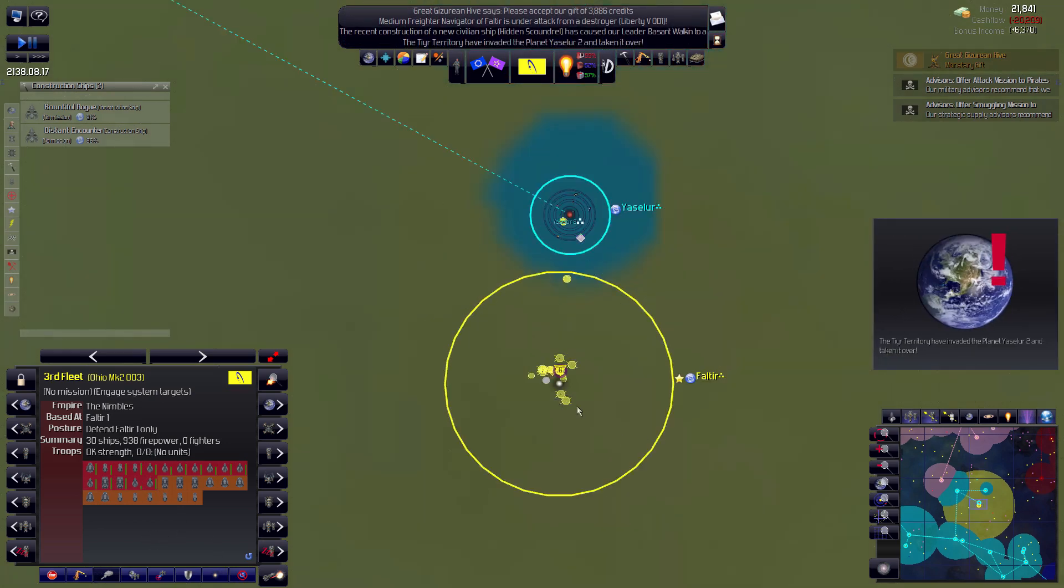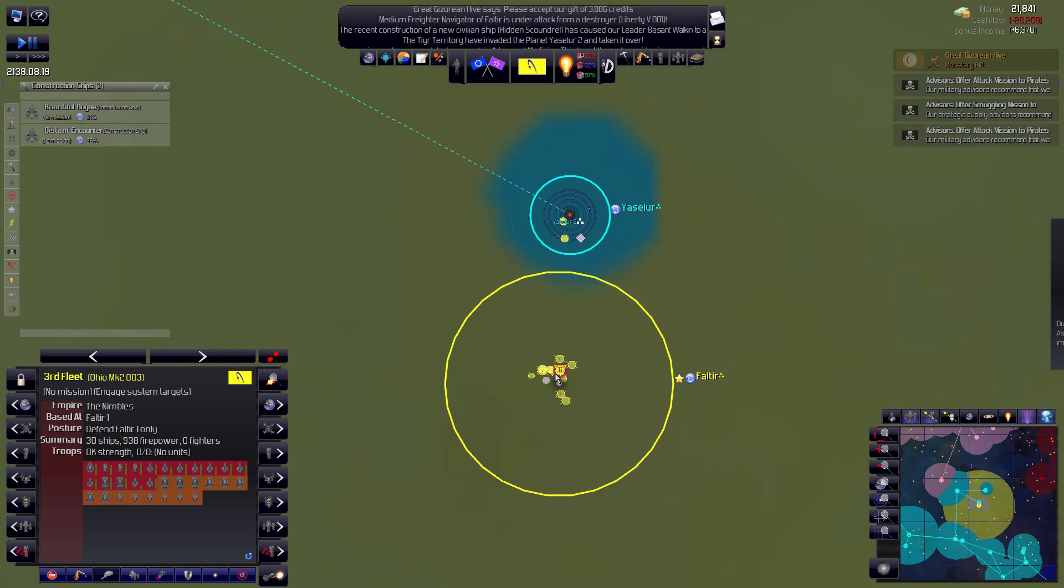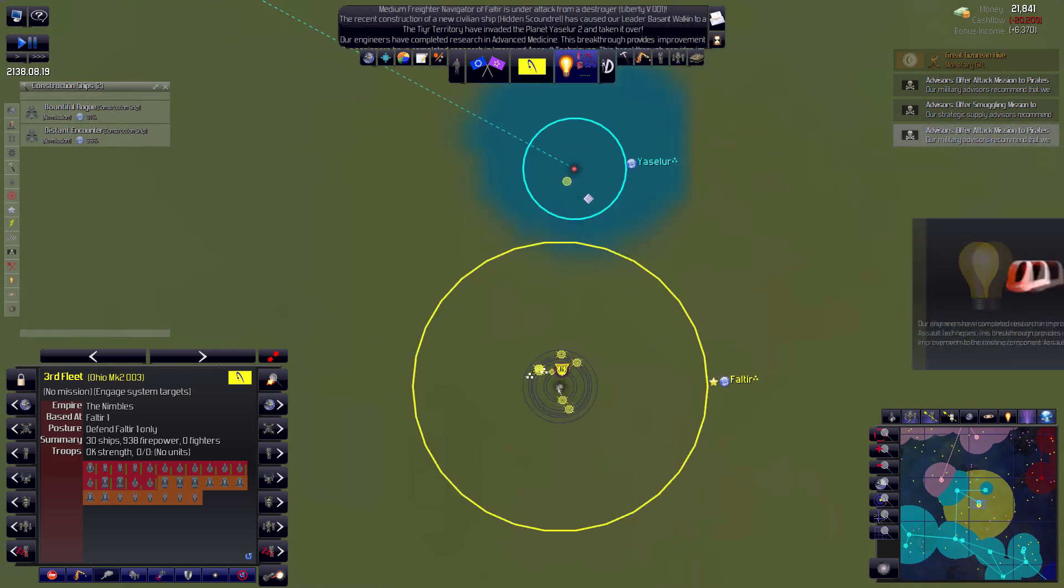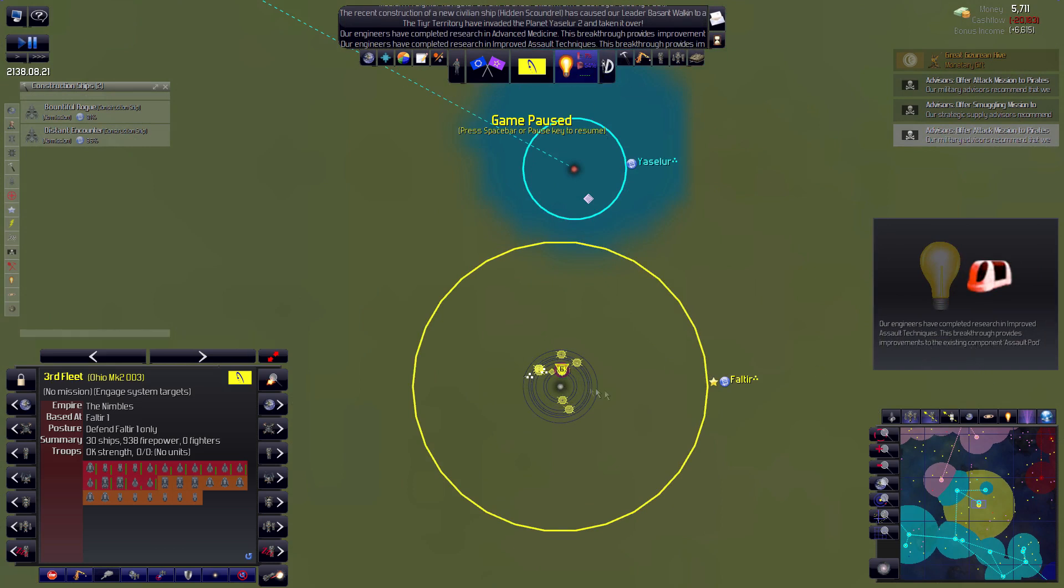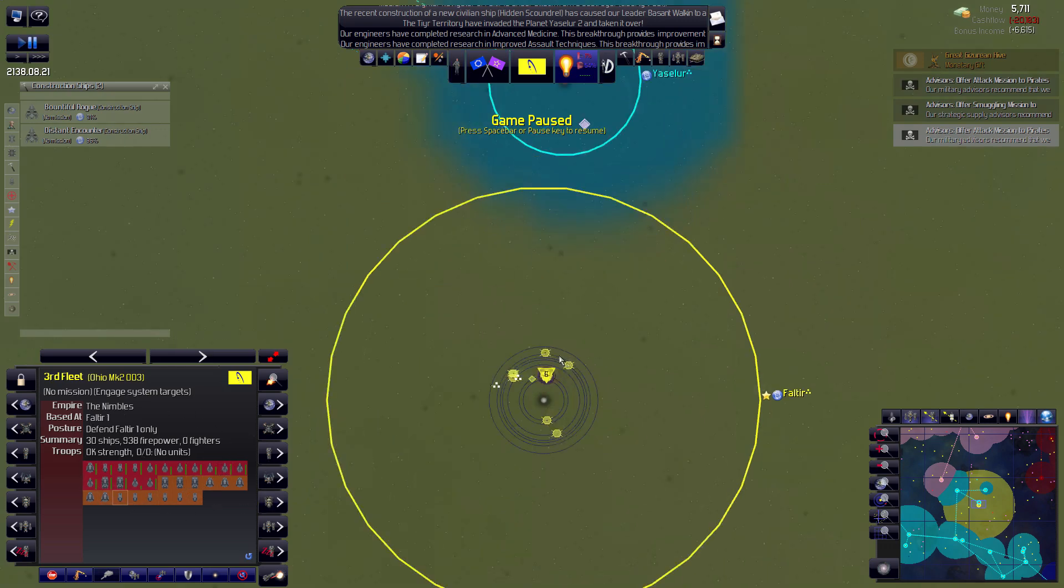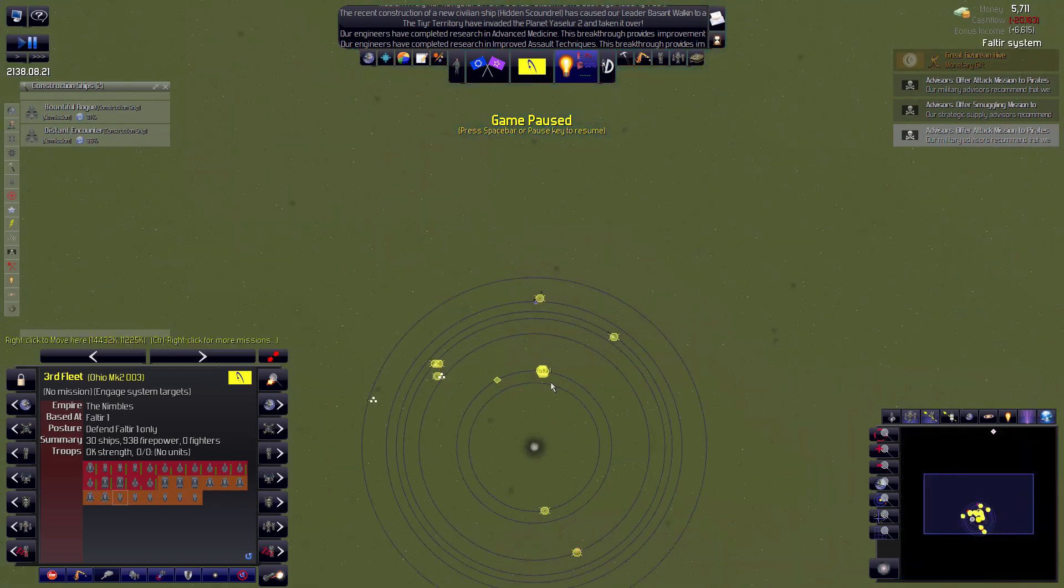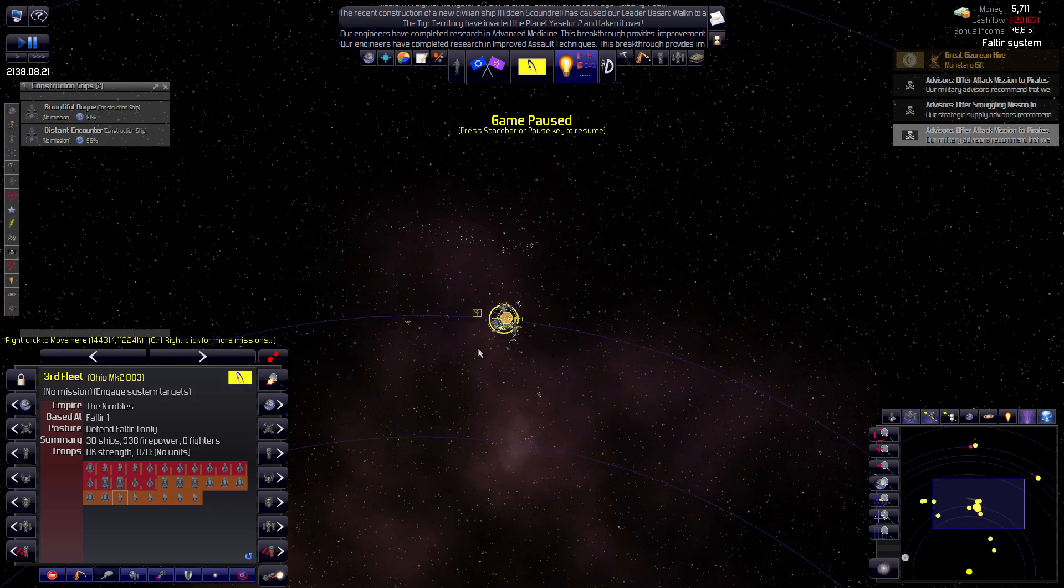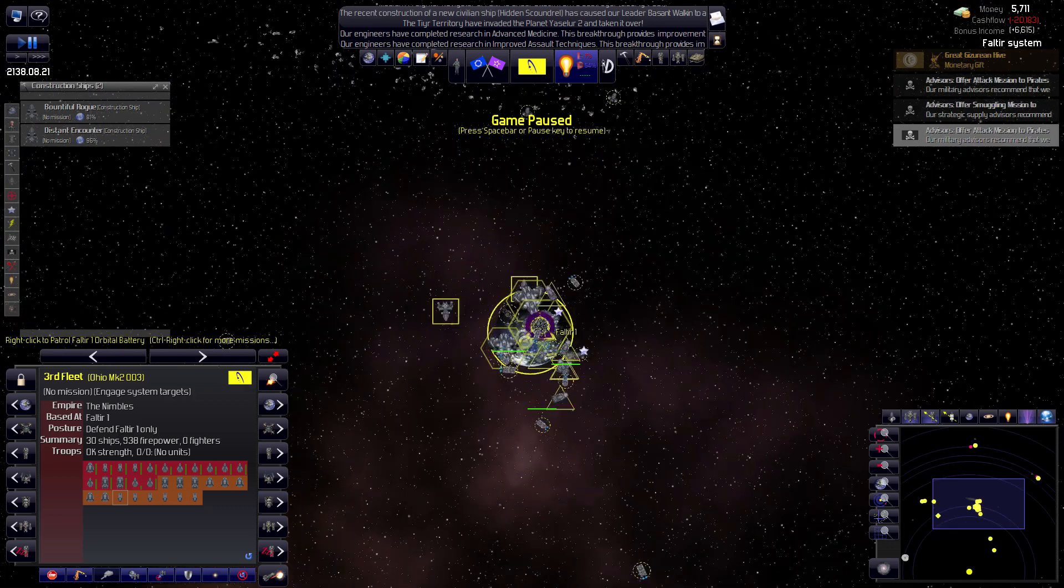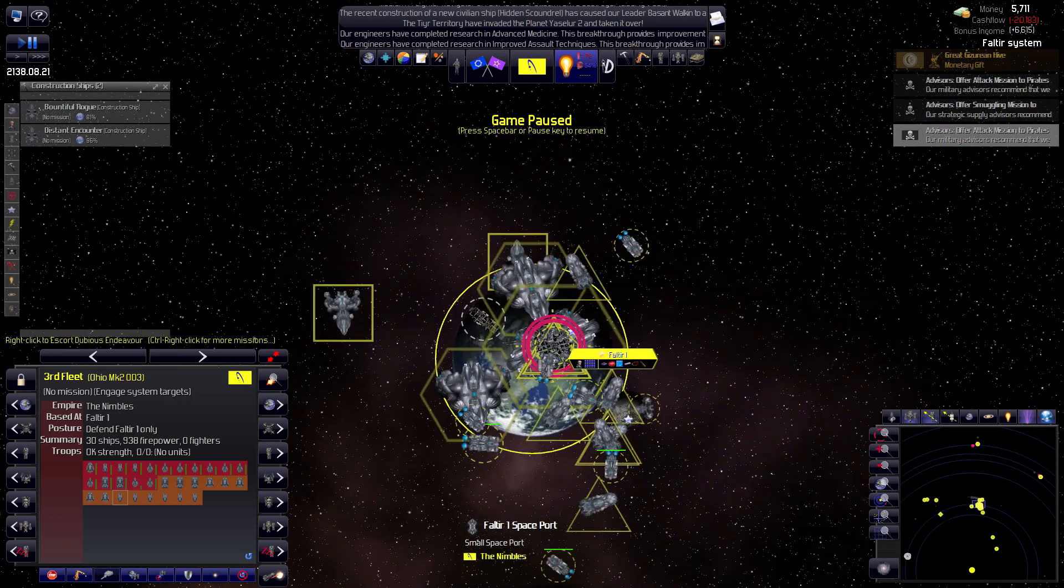And we finished research and improved assault techniques. Salt pod is being improved. I've got to get these guys organized here. And then plan our next invasion to Yassilir, too.